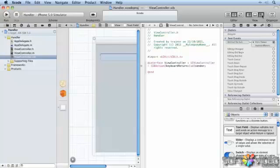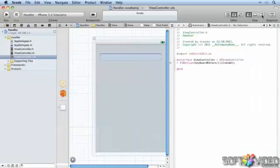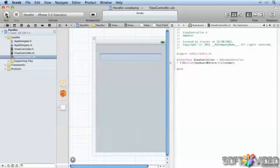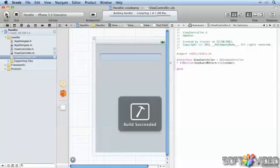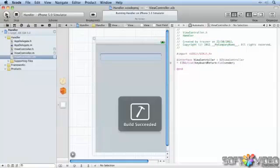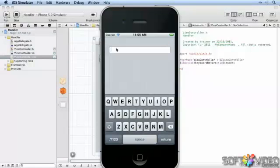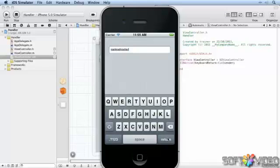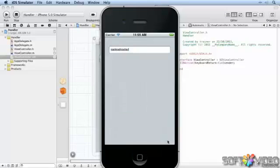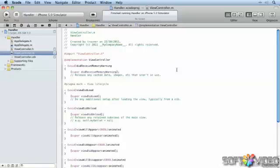But before we put any actions in for that IBAction, let's just run it and show you what I mean. There we have the keyboard. We can type something in the keyboard. It worked. Marvelous. So let's go back to the code.